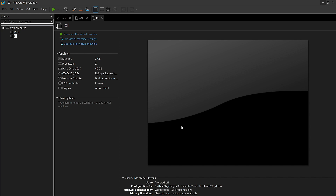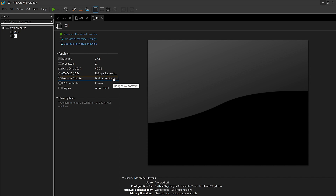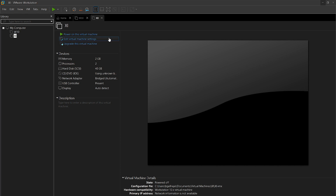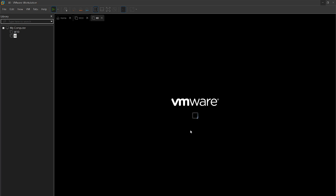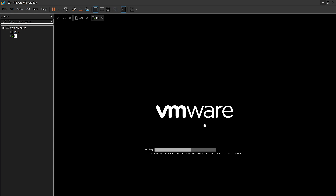XI has finished building the virtual machine. Here are some pre-selected specifications for our virtual machine. It is bridged, which means it'll automatically connect to our network. If this is an offline installation, you may want to click Edit Virtual Machine and disable the network adapter. We recommend at least two gigabytes of RAM and at least two processors or cores. If you're satisfied with these specifications, click Power On This Virtual Machine and VMware will finish building the XI virtual machine.